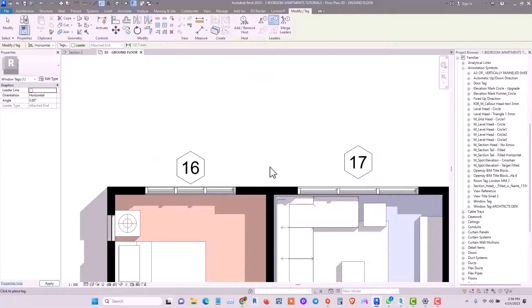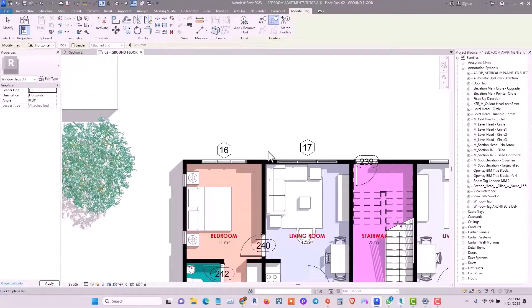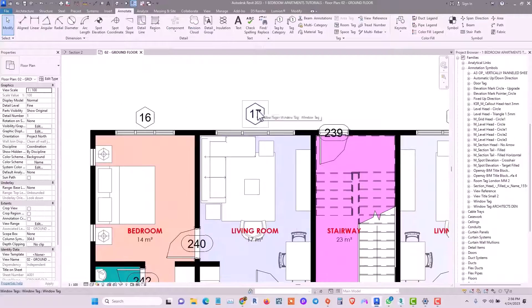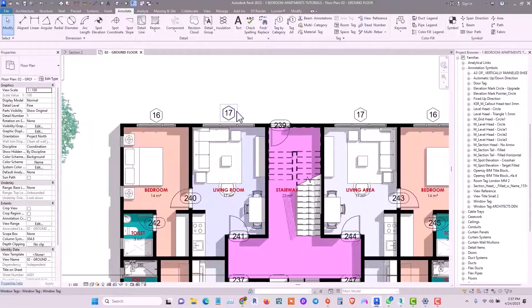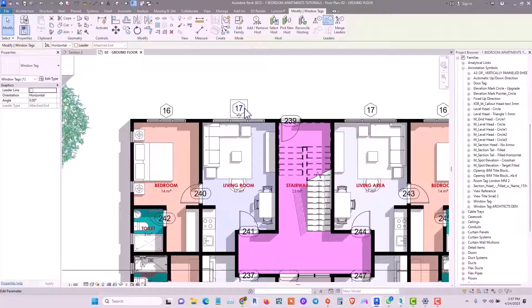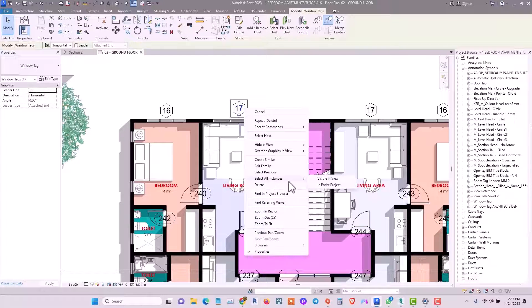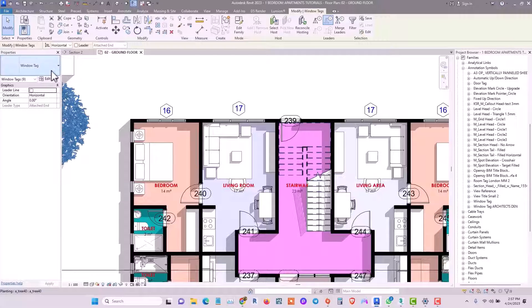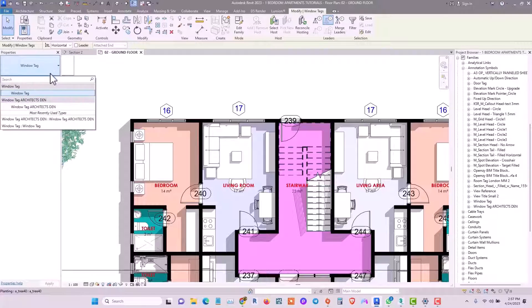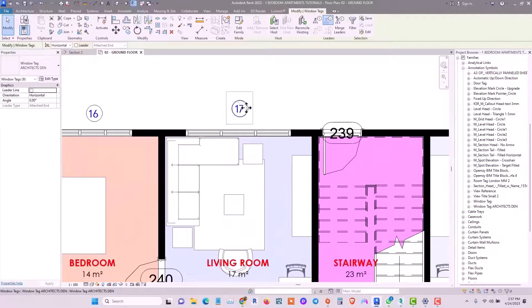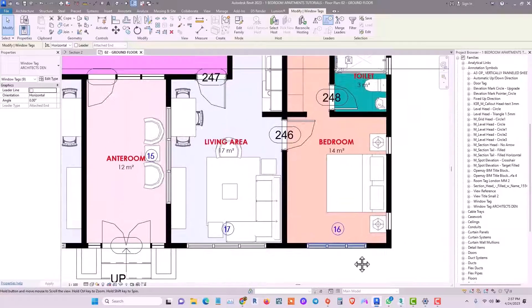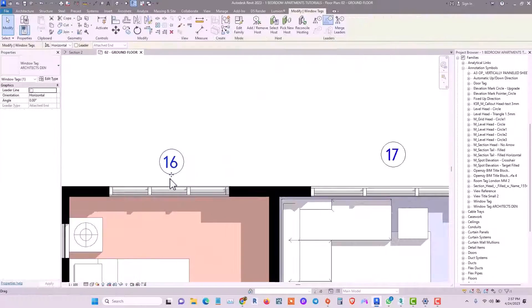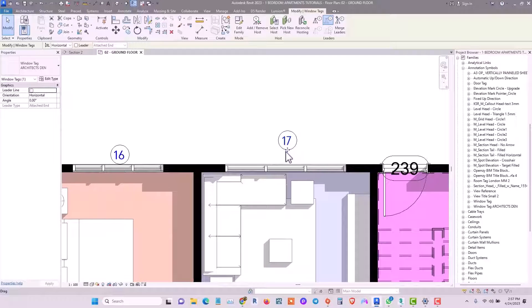The existing tags in the project may not automatically change to the new format — that's not a problem. Select one of the tags, then select All Instances in View. In the Properties window, find the Window Tag — Architects Then option and click on it. All window tags will change to the new modified tag.